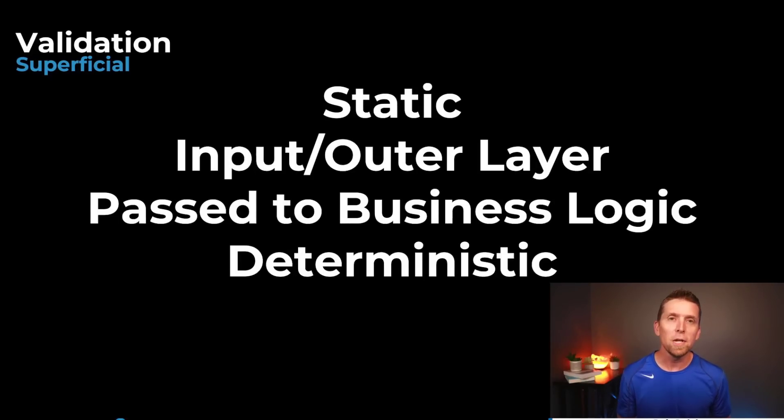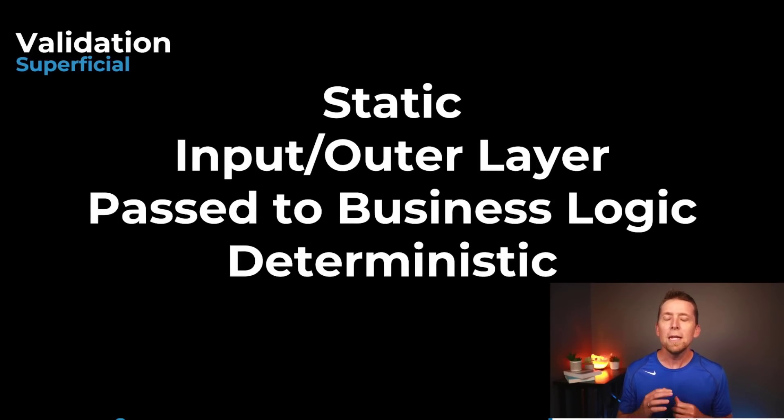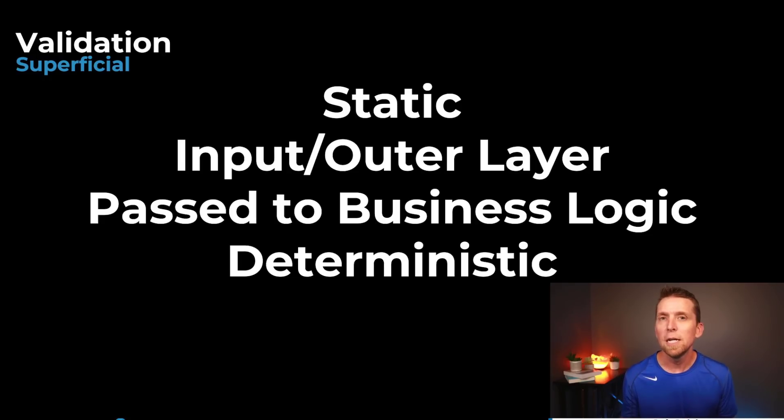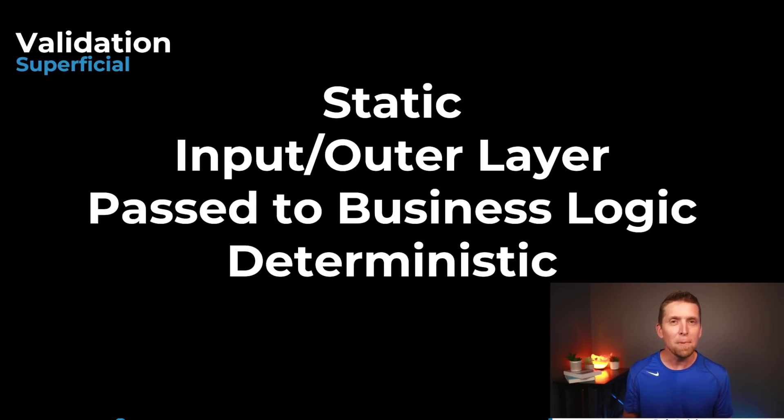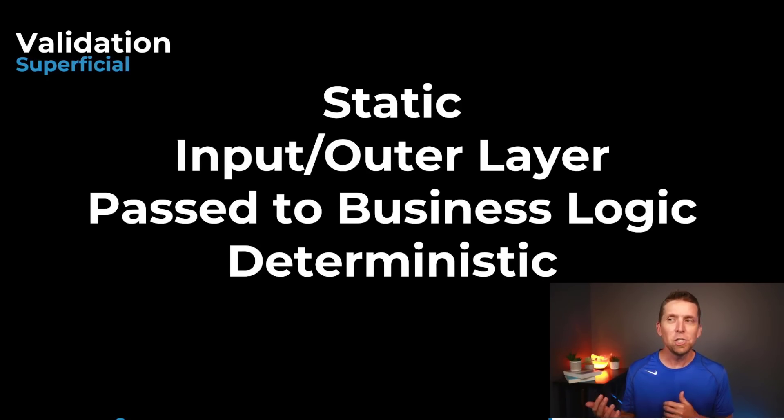So the first thing really is to talk about that validation that trivial I also like to call it superficial. And the way that is really important to notice this is that it's often static and what I mean by that is it's really not changing. Once you've kind of defined this logic it's just staying that way for the lifespan of your application.